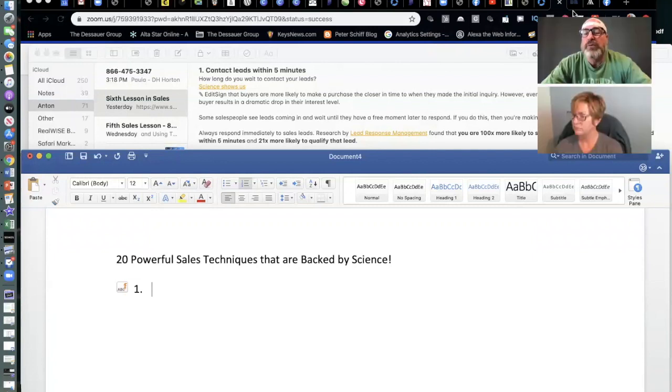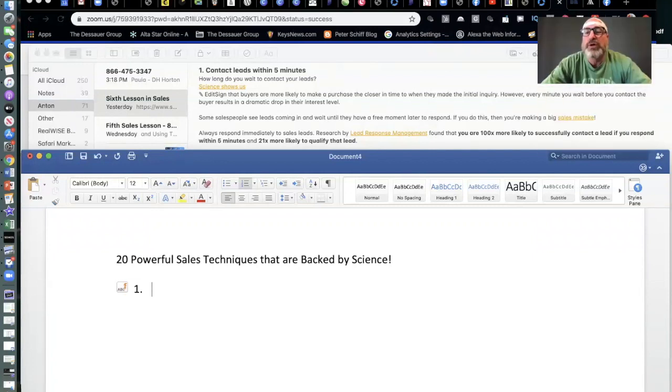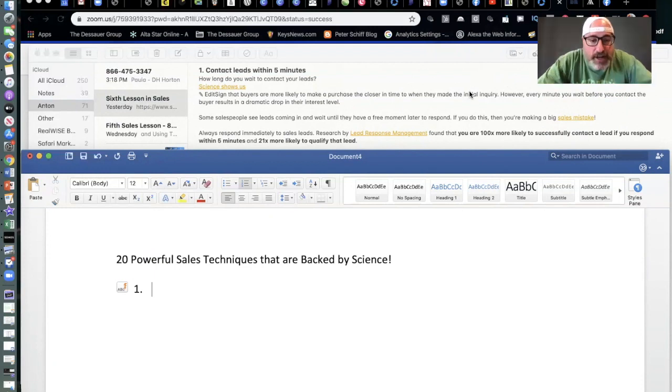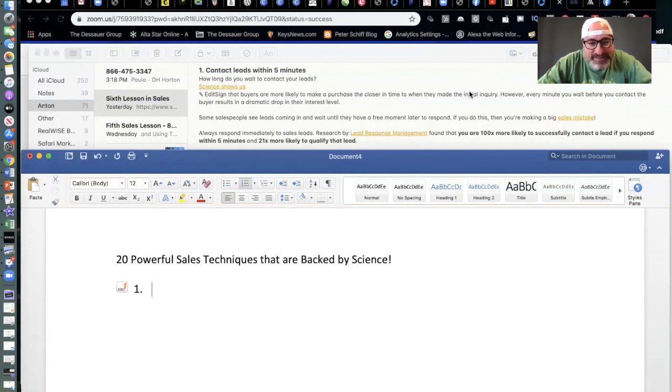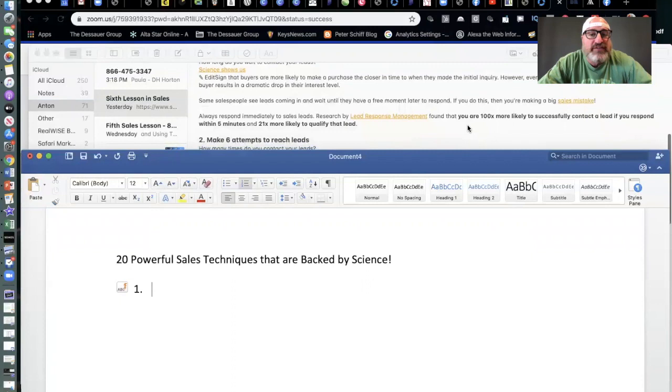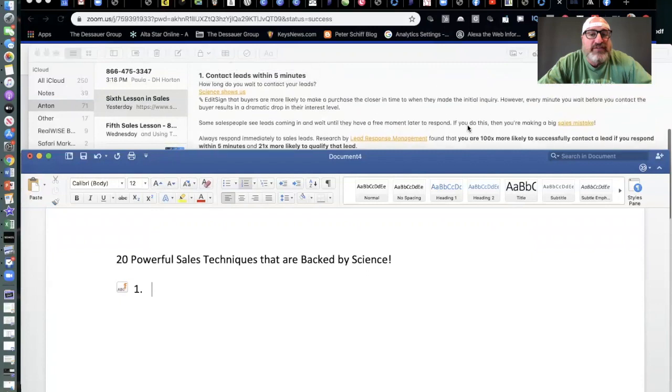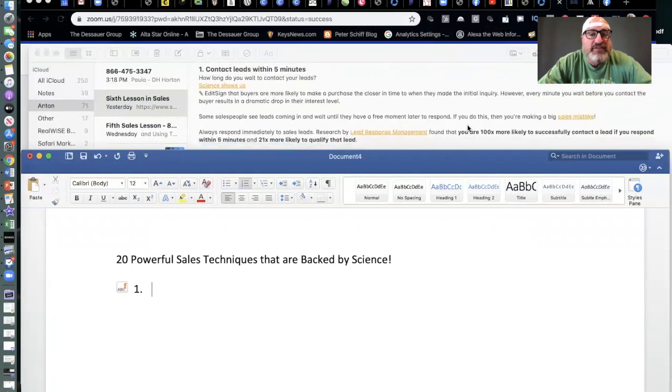We will keep the call somewhat light as compared to the last several that we've gone into some pretty deep stuff. And today, what we're going to do is we will cover 20 powerful sales techniques. We're going to keep it light, and this stuff is backed by science. So I'll go through this stuff, and then I'll kind of get your thoughts at the end here.